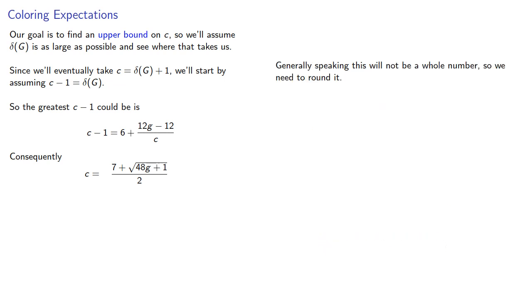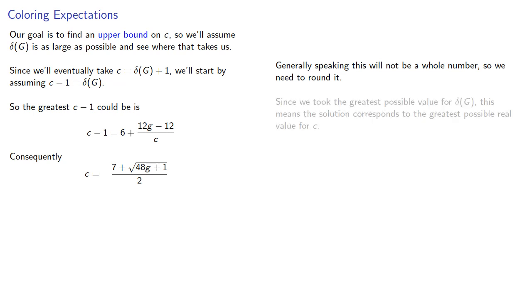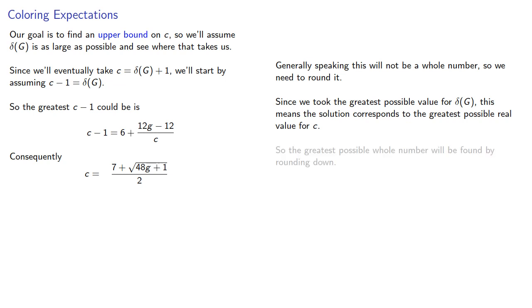Now, generally speaking, this will not be a whole number, so we need to round it. Since we took the greatest possible value for the minimum degree, this means the solution corresponds to the greatest possible real value for c. So the greatest possible whole number will be found by rounding down.